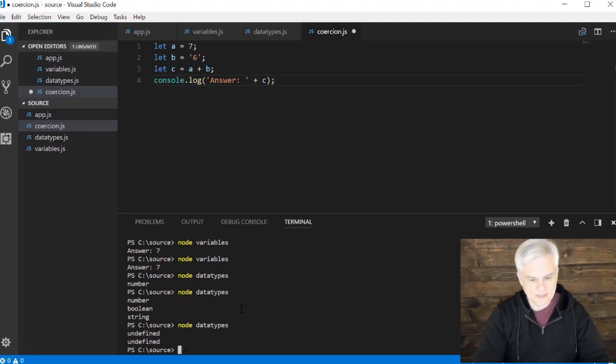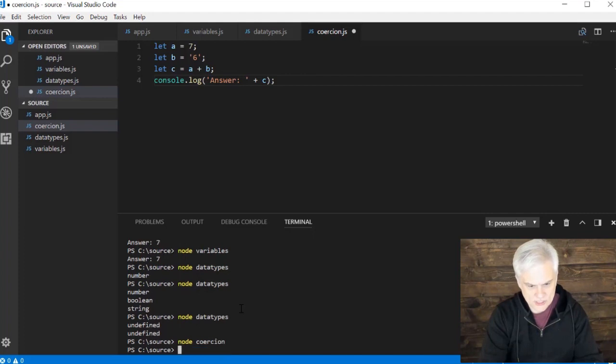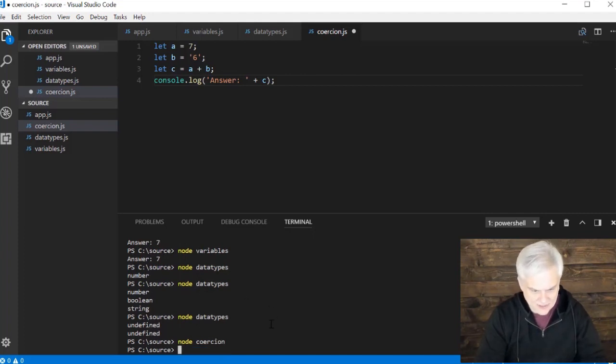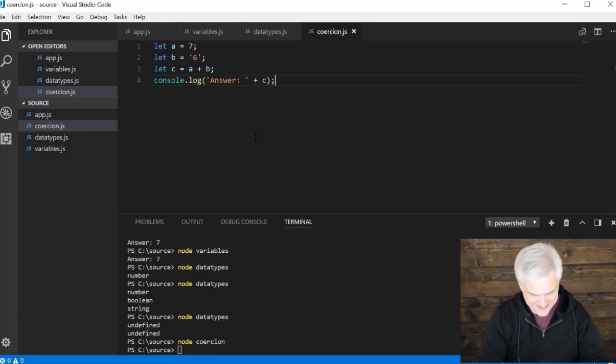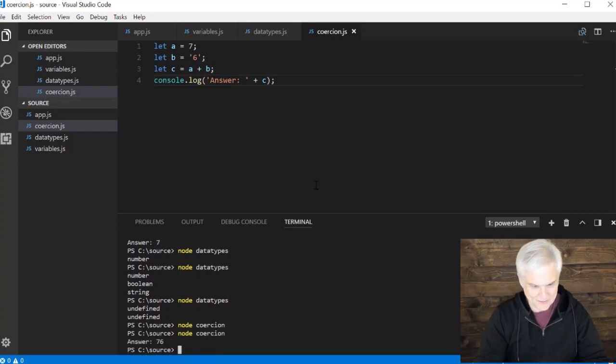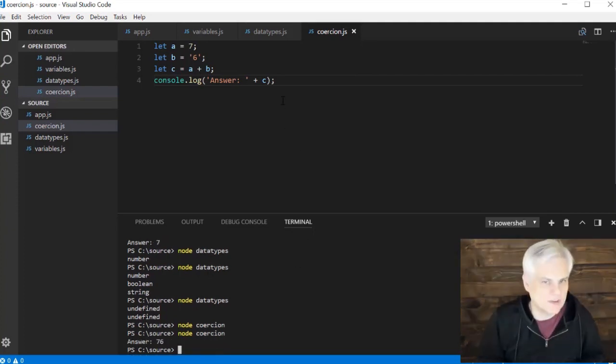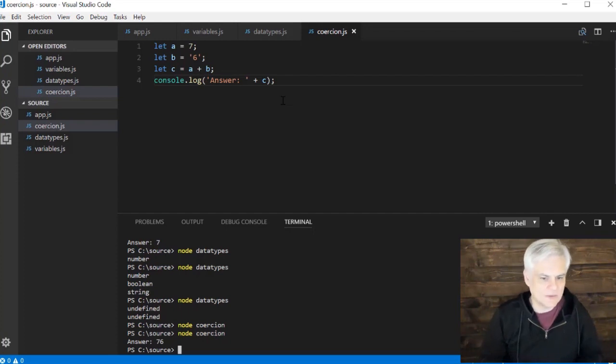Get that in your mind. And now let's go node and coercion. And looks like we don't get anything at all. Oh, I need to save it. Okay. There we go. Let's try that again. There we go. We get the answer 76. Wait. 7 plus 6 should be 13, right? Why are we getting 76?